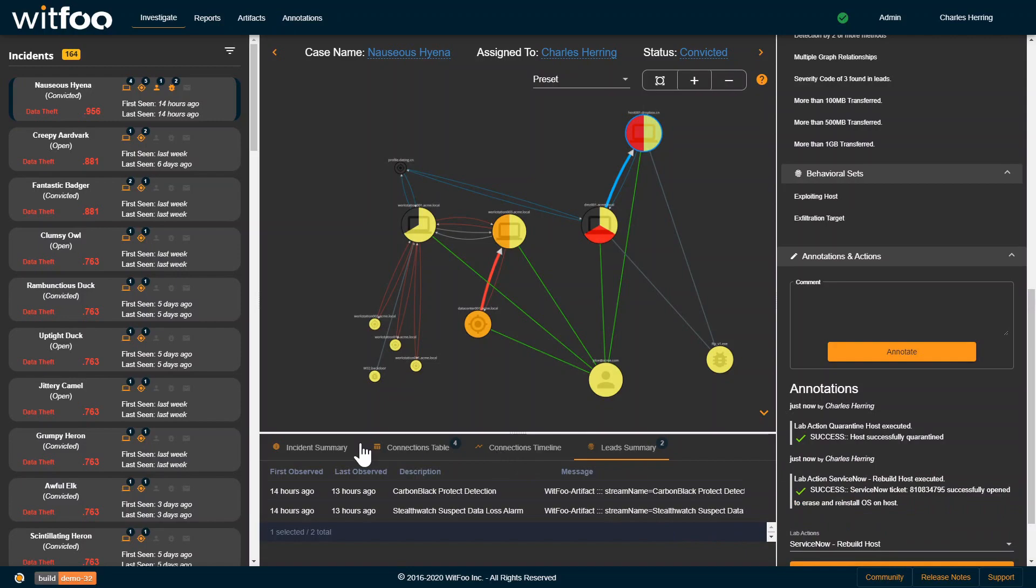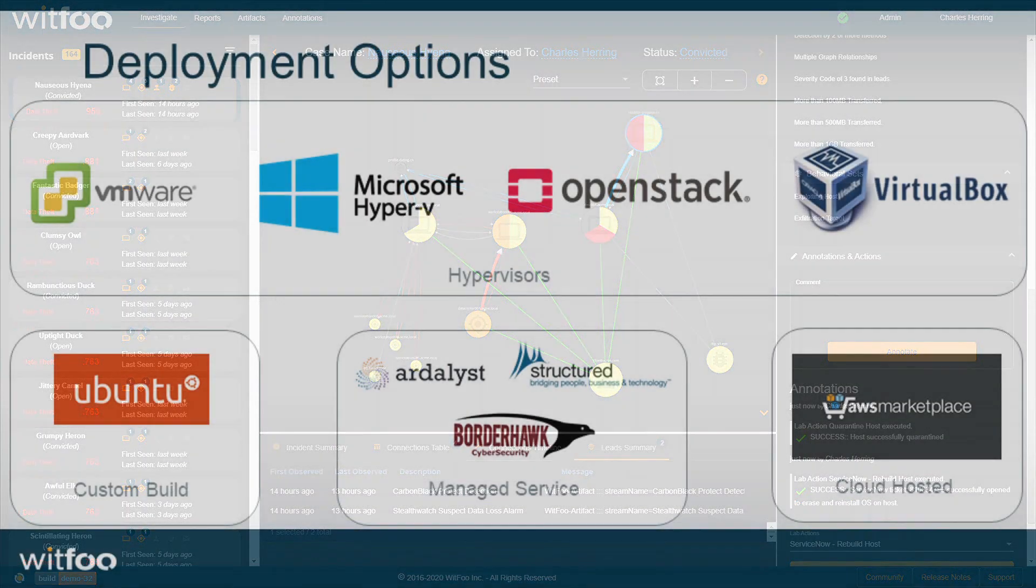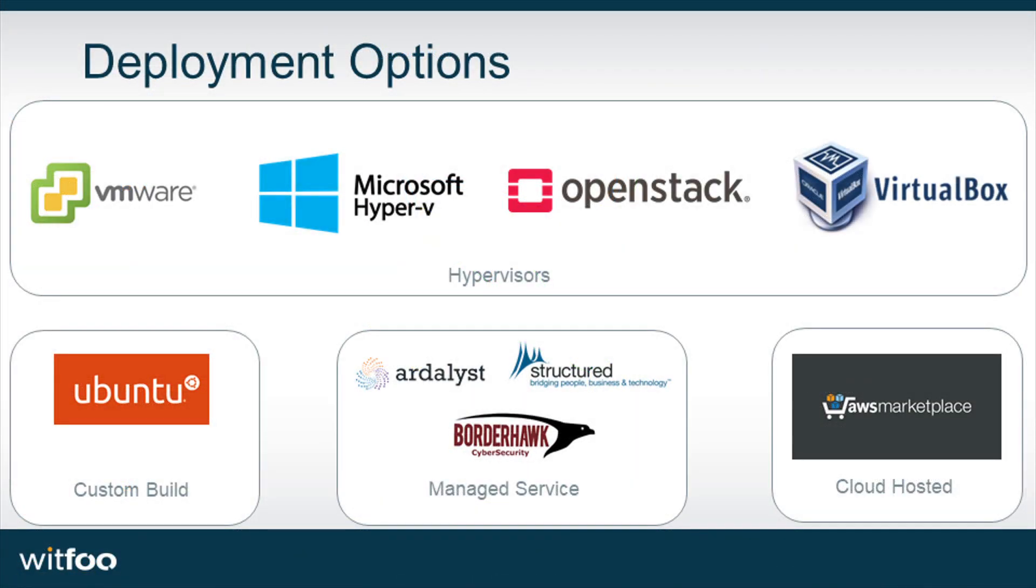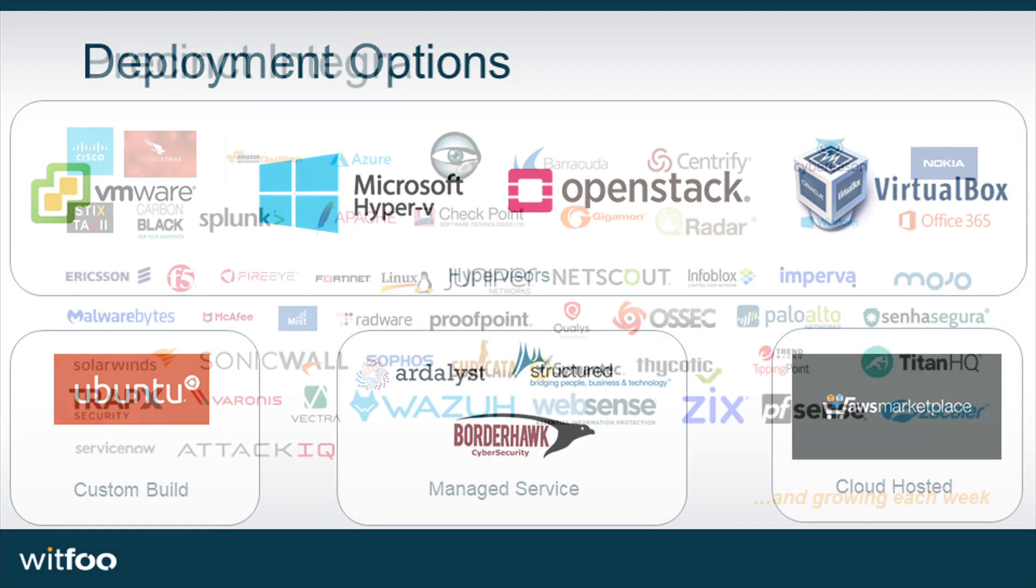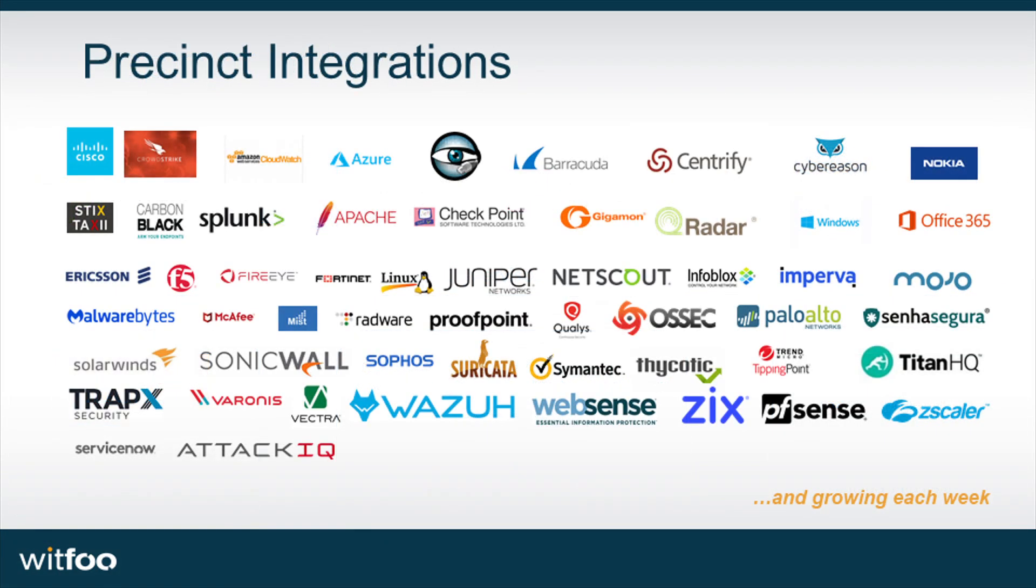WitFoo Precinct can be deployed on-prem, in the cloud, or a combination of the two. Security diagnostics can be produced by Precinct's big data SIEM or by augmenting existing SIEMs like Splunk.